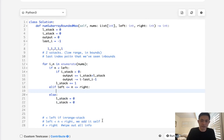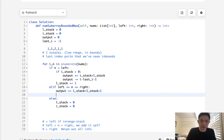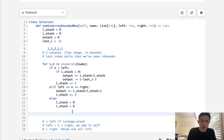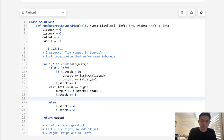If the number is in bounds, that's fairly easy. All we do is add to our output I_stack plus L_stack plus one (for itself). We increase I_stack by one. And each time we do this, we update last_i to equal i, since that's the last time we've seen a number in bounds.